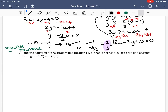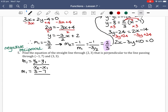Our last example is to find the equation of the straight line through the point (2, 3) that is perpendicular to the line passing through (−1, 7) and (3, 3). We first find the gradient m1 using the formula (y2 minus y1) over (x2 minus x1). So m1 equals (3 minus 7) over (3 minus negative 1), which gives negative 4 over 4, which equals negative 1.